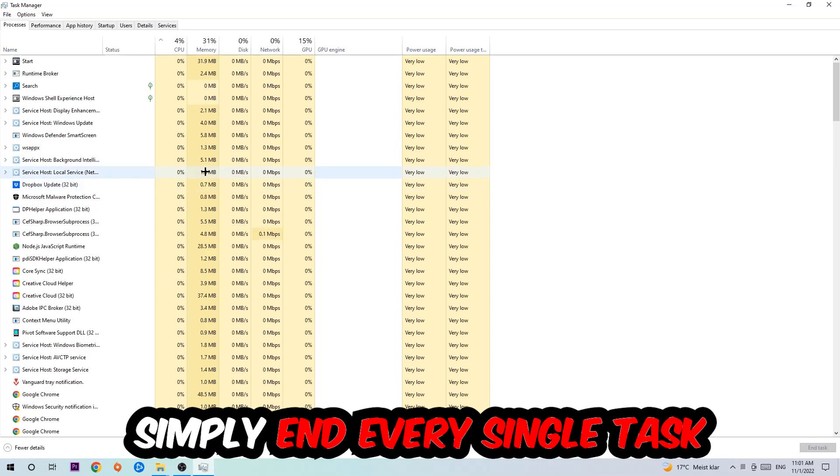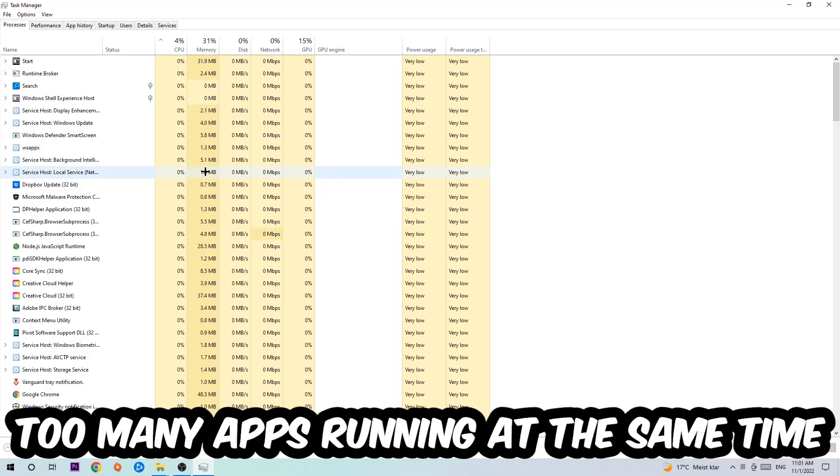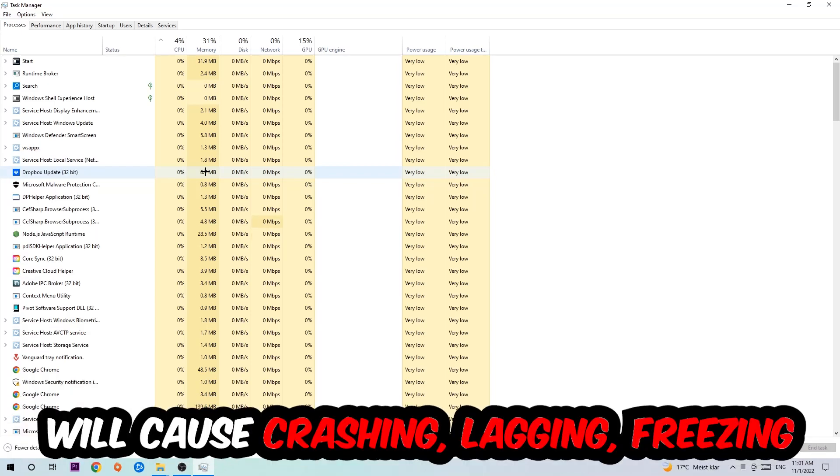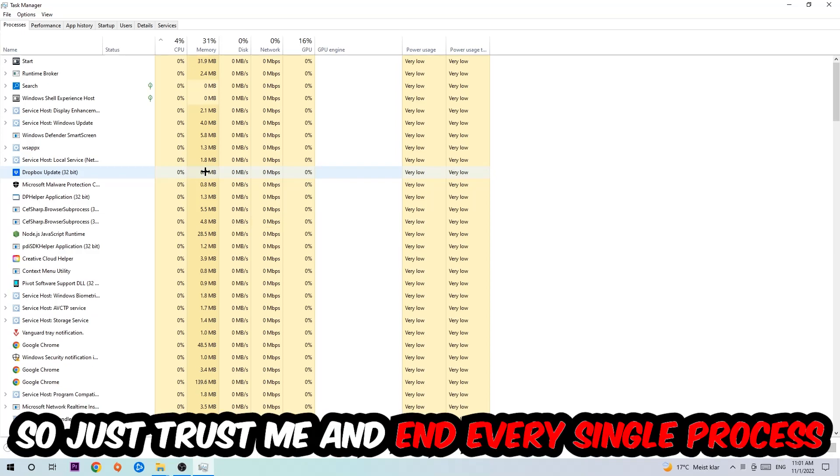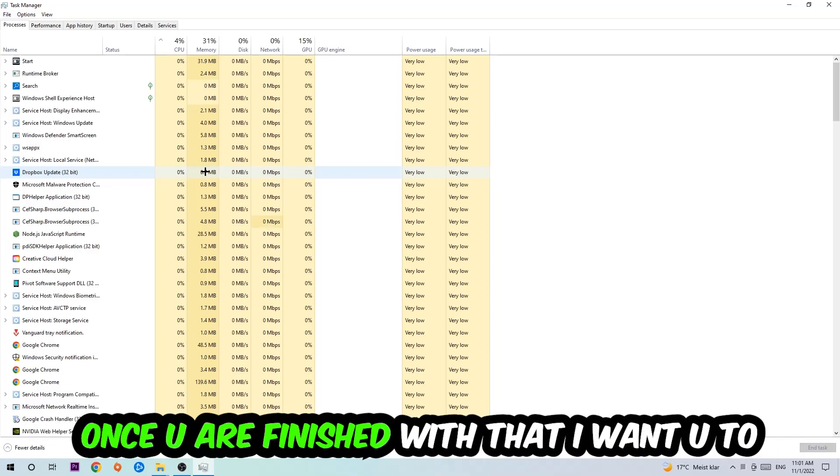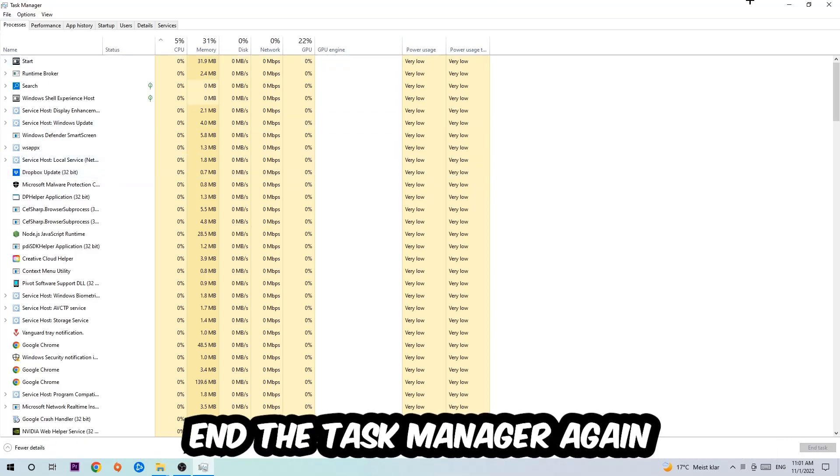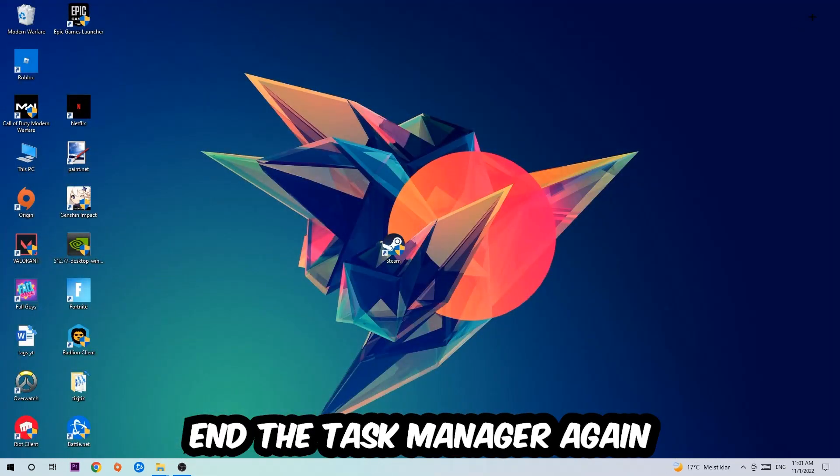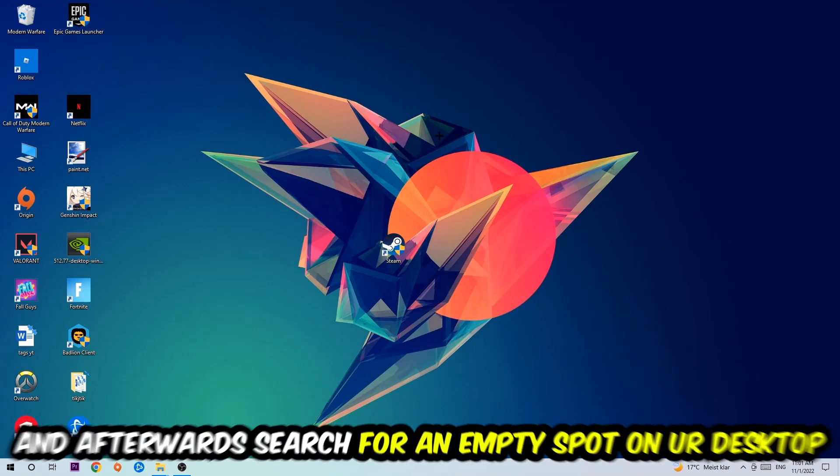Once you click processes, I want you to end every single task which is currently running and has nothing to do with Windows. Two reasons for that: too many applications, too many background processes, too many programs or games running at the same time on a low-end or bad PC will cause crashing, lagging, or freezing on the long term because your PC can't handle that anymore.